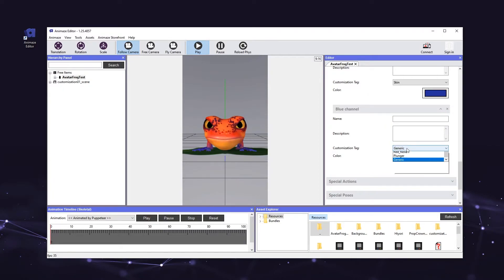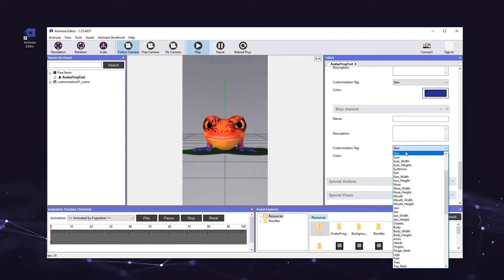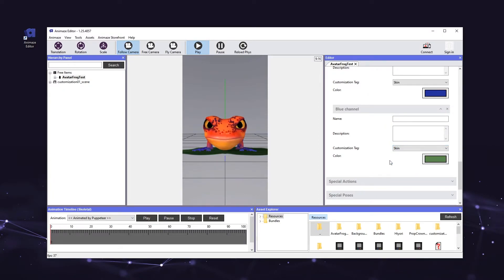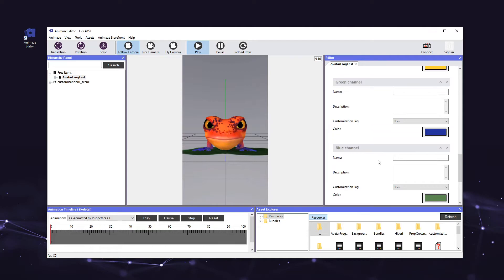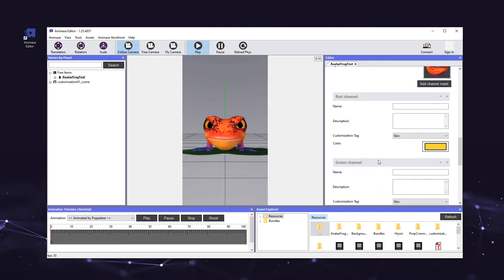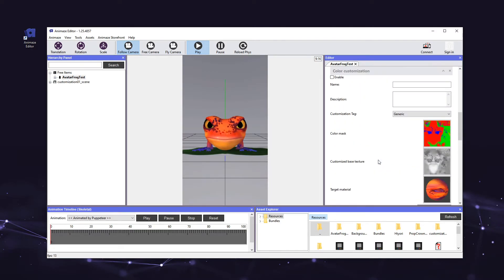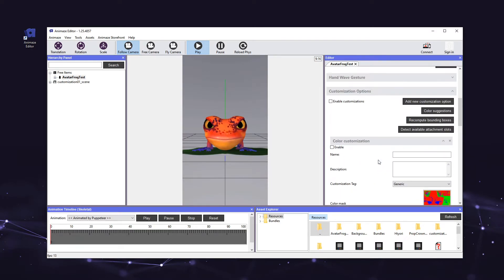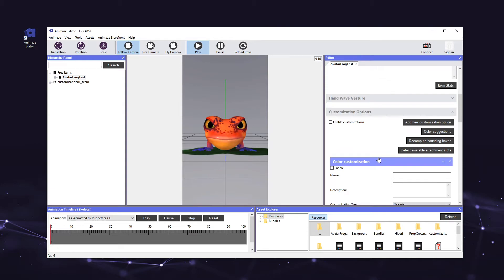Once this is complete, you have successfully configured your color customization. When you export this avatar to the iOS app, users will be able to customize the color of the applied textures on the body material. Now let's add an animation customization option. Animation customization options utilize your avatar's scaling animations to allow users to change the size of different parts of the avatar.